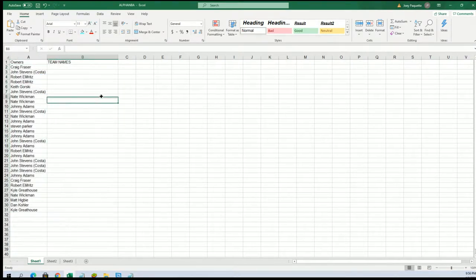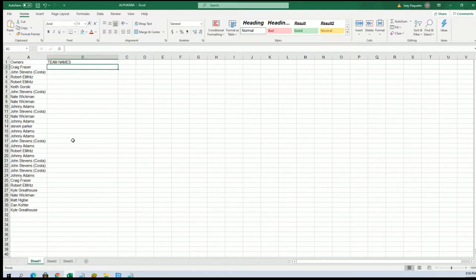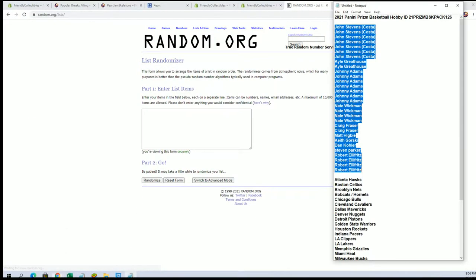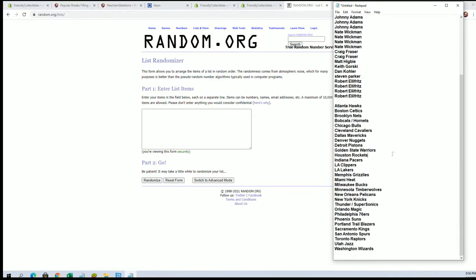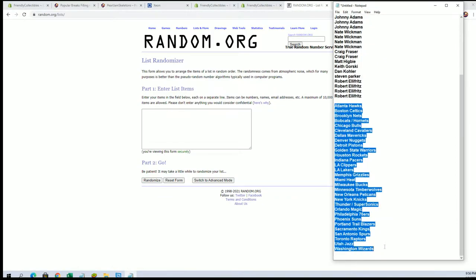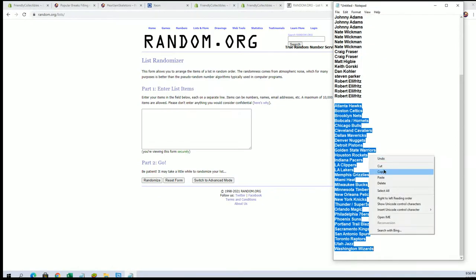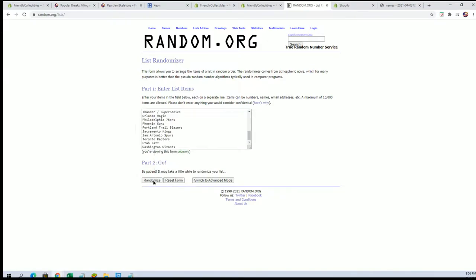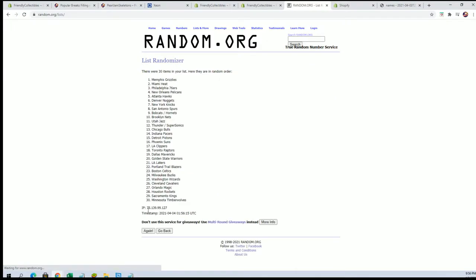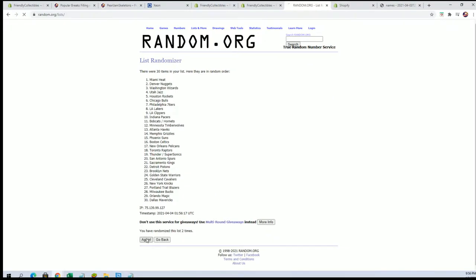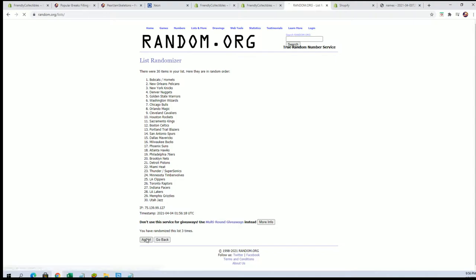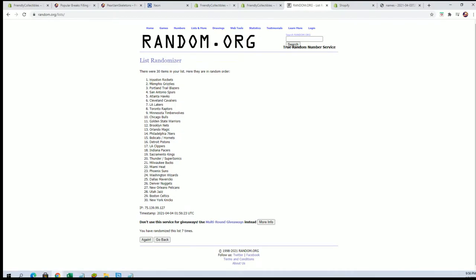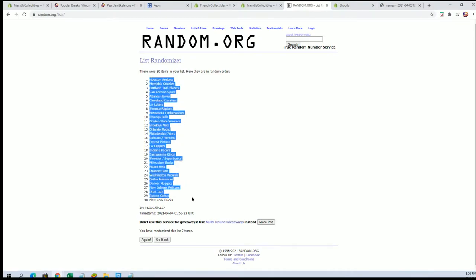And let's do teams next. All right. All right, guys. Hawks to the Wizards. All right. Rockets to the Knicks.